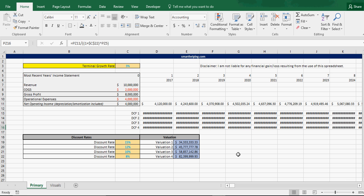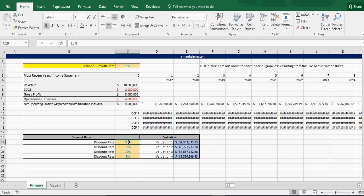And then you've got the actual valuation is here, and I've got different valuations for different discount rates. Obviously, the lower the discount rate, the higher the valuation, because that's saying the future cash is worth, is not being discounted as much.